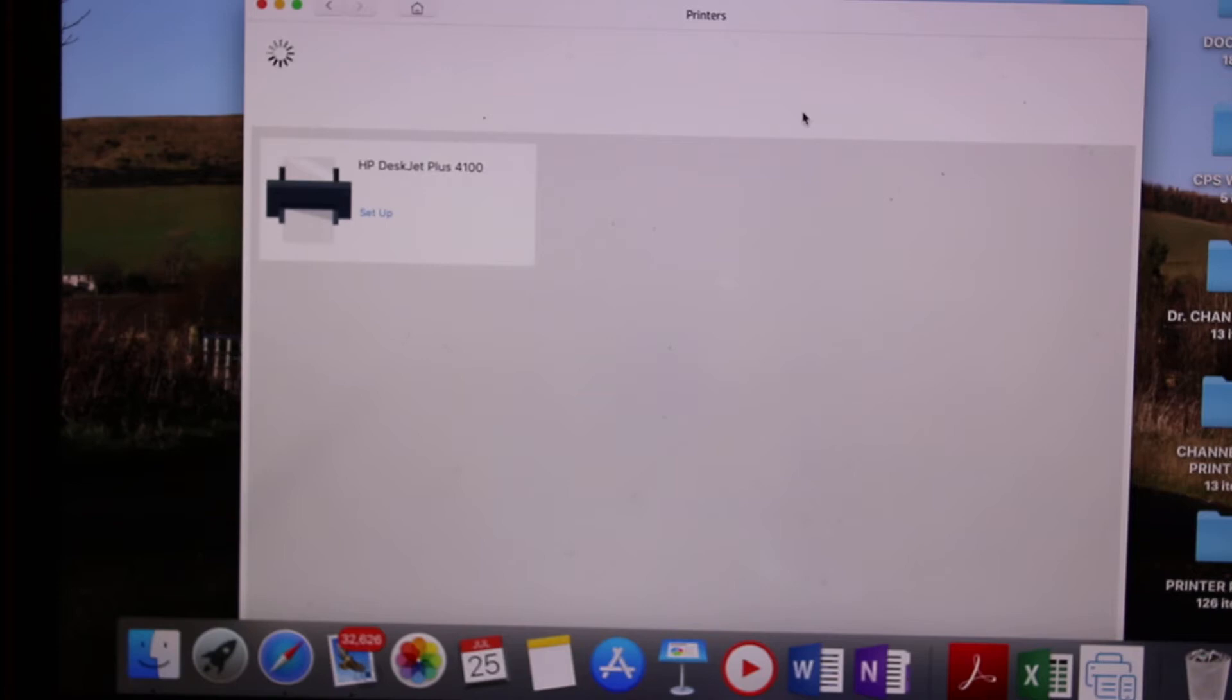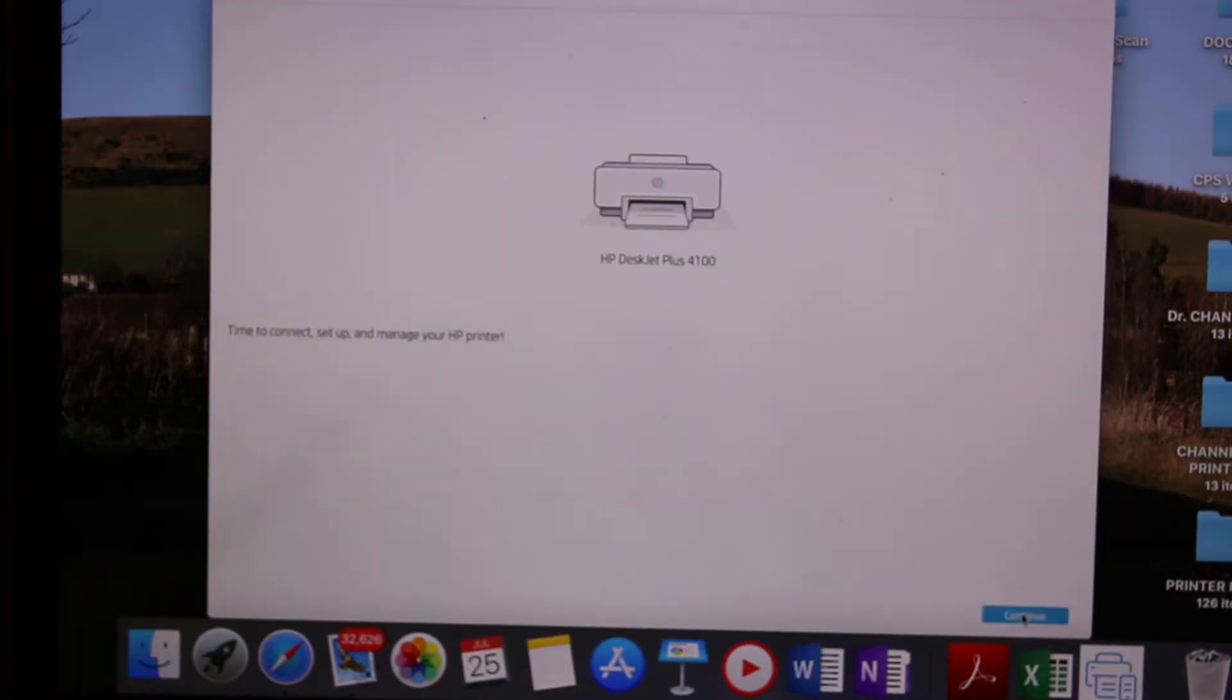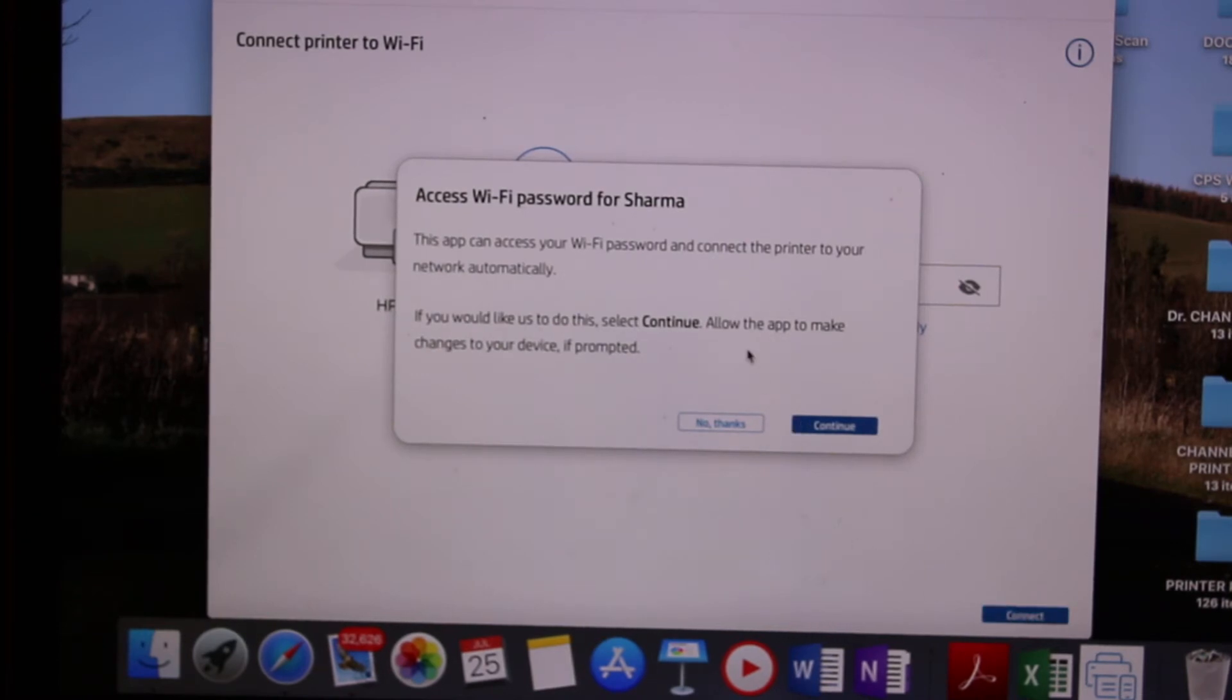Here we see it says HP Deskjet 4100 setup. Click on that and continue. It will ask you to enter the password of your Wi-Fi network for home or office, so we have to enter that.